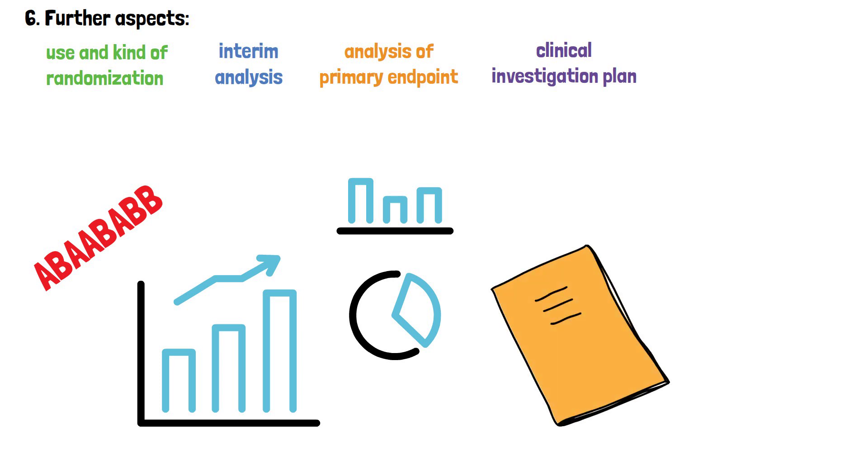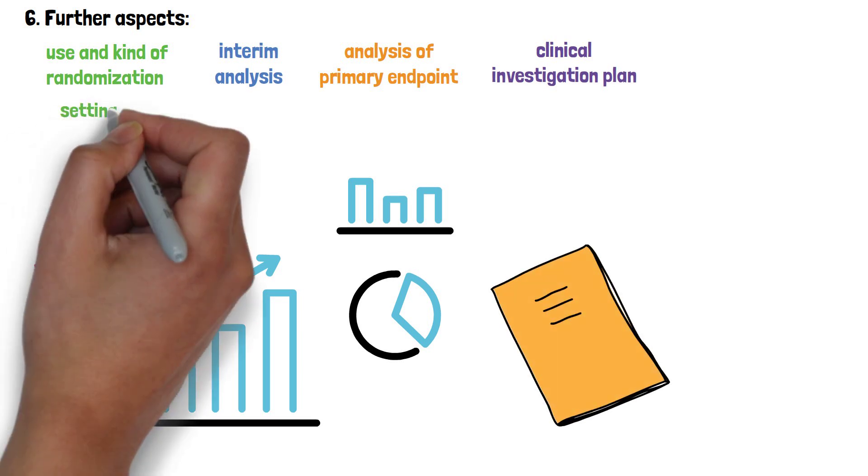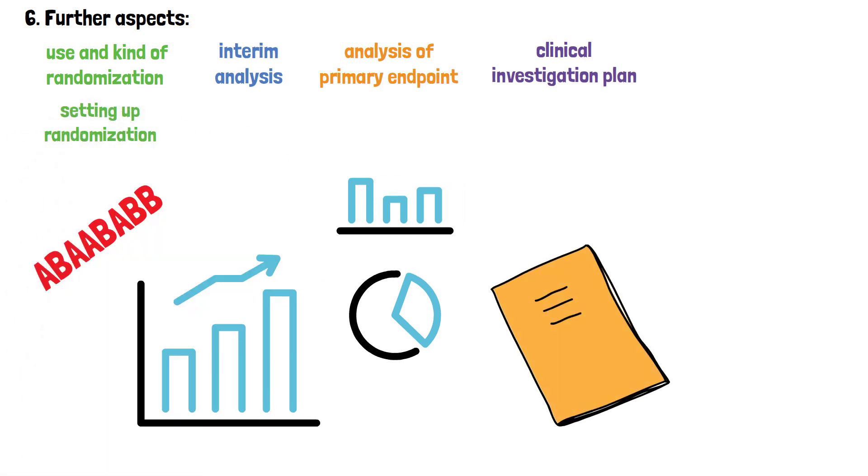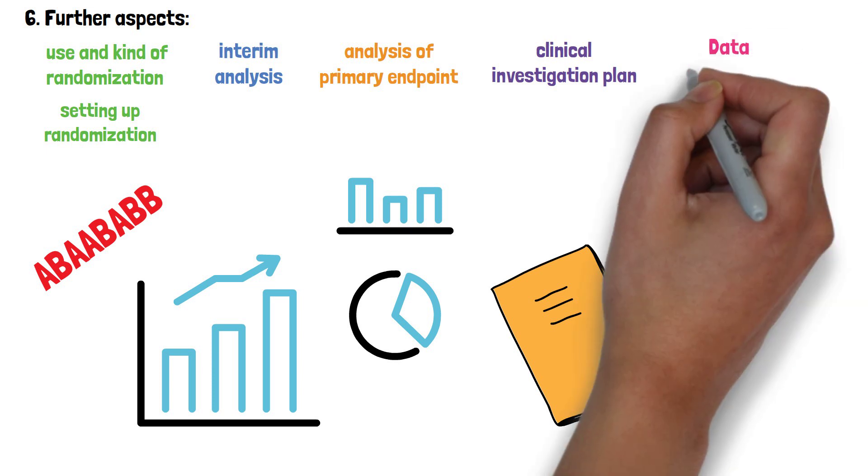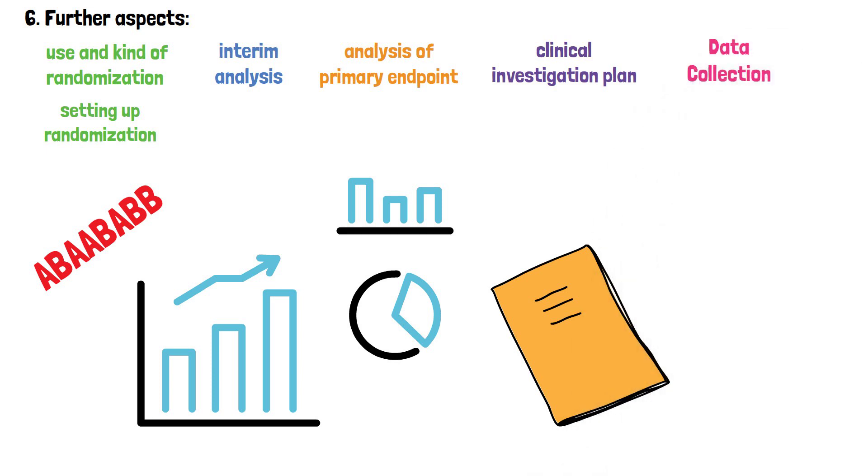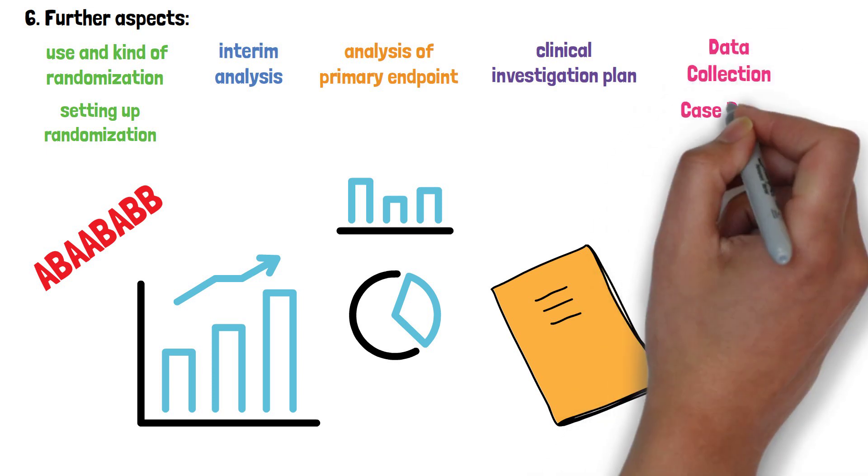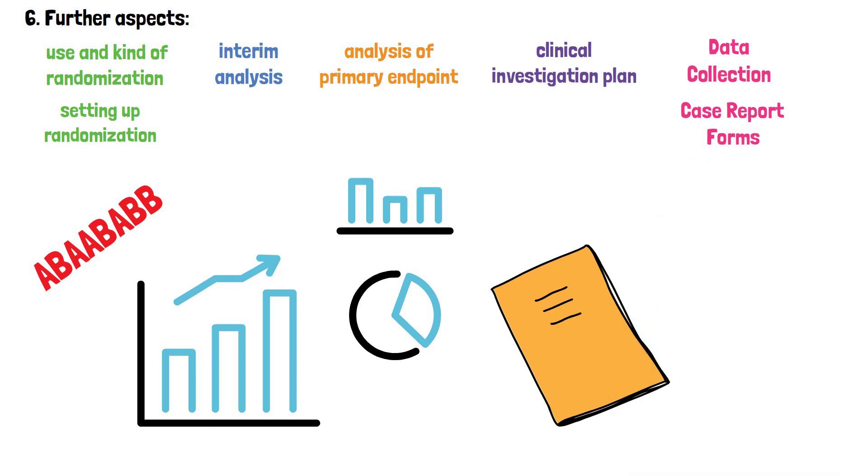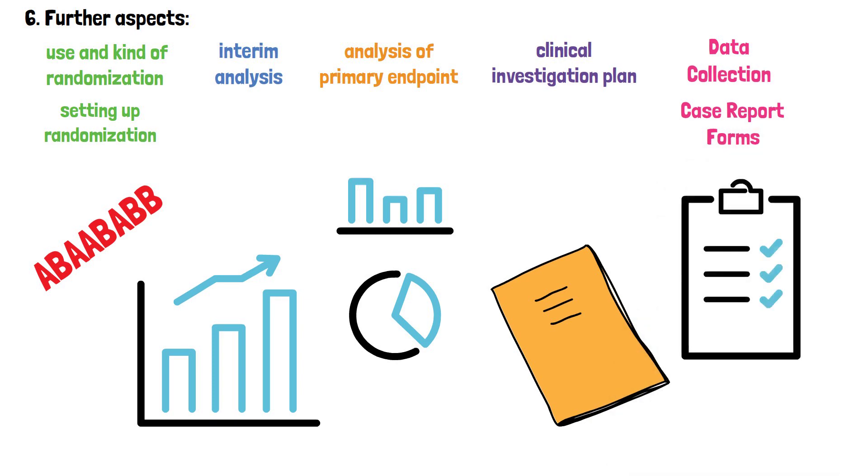Biostatisticians will also support setting up the randomization and ideally also how data will be collected in the trial. Keyword case report forms. They will support the study team regarding any questions that concern the analysis of data.